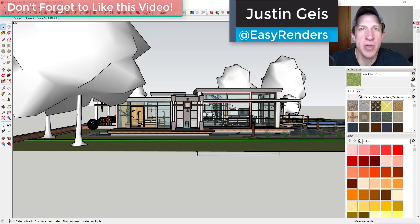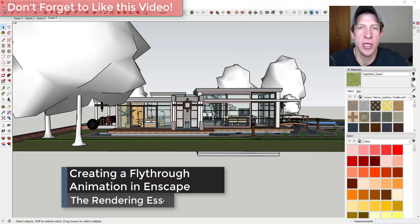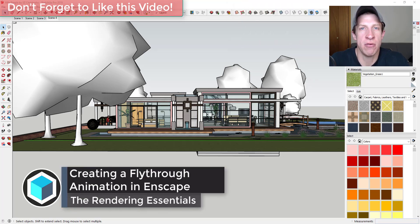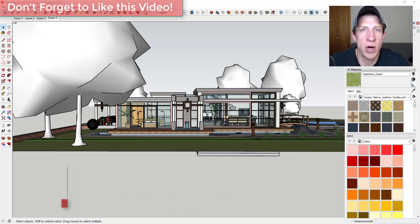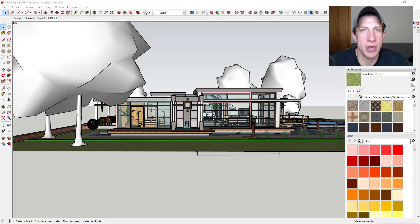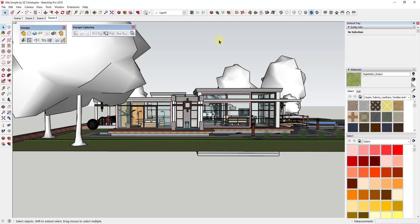What's up guys, Justin here with renderingessentials.com, back with another SketchUp and Enscape tutorial. It's been a bit since I've done a video on creating videos inside of Enscape, so I thought I'd walk you through the basics of creating a fly-through or fly-around animation using SketchUp and Enscape. So let's go ahead and jump into it.